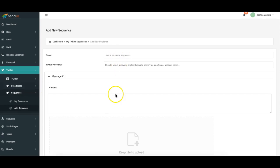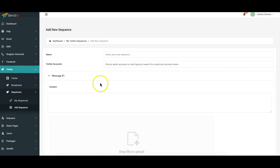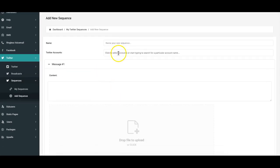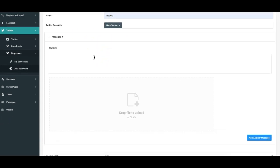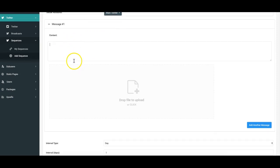and it's very similar to regular broadcast as well. So you name the sequence, you select the Twitter accounts that you want the sequence to begin for, you add your content, you add the files that you want to add and remember it could be image files, audio files